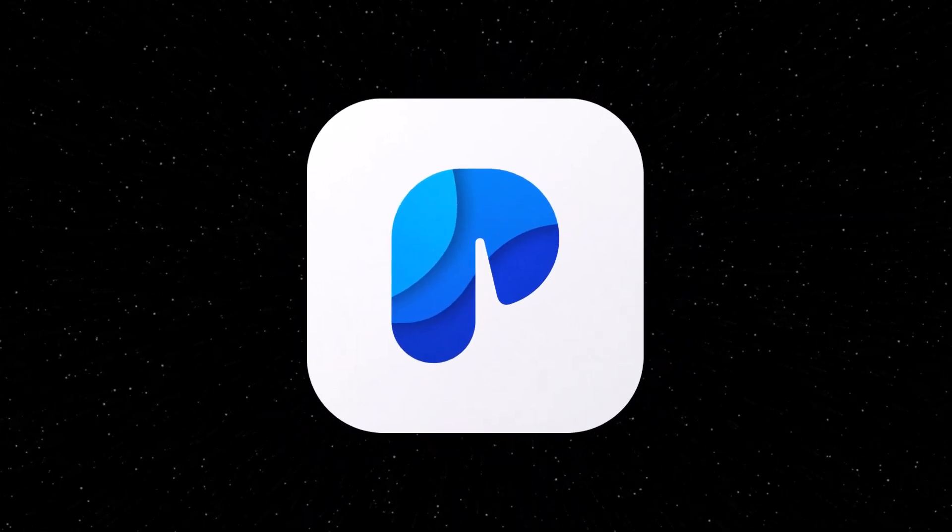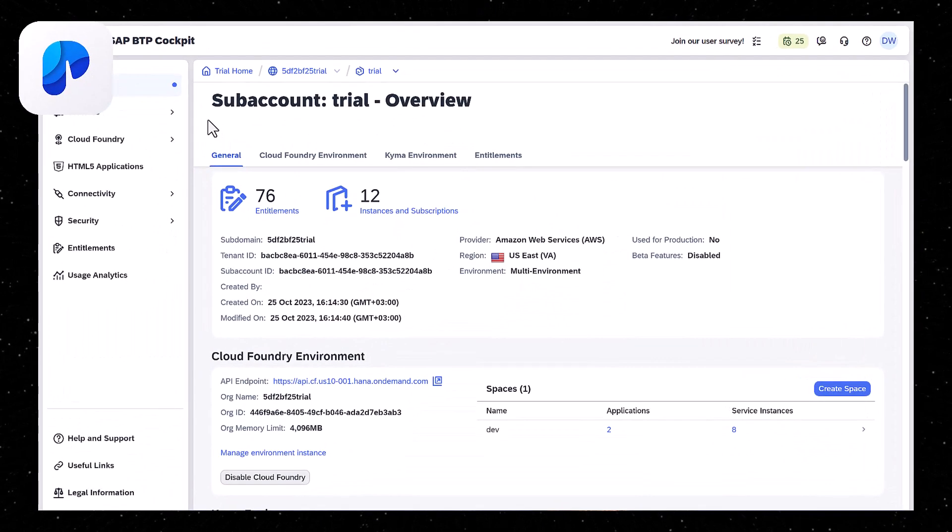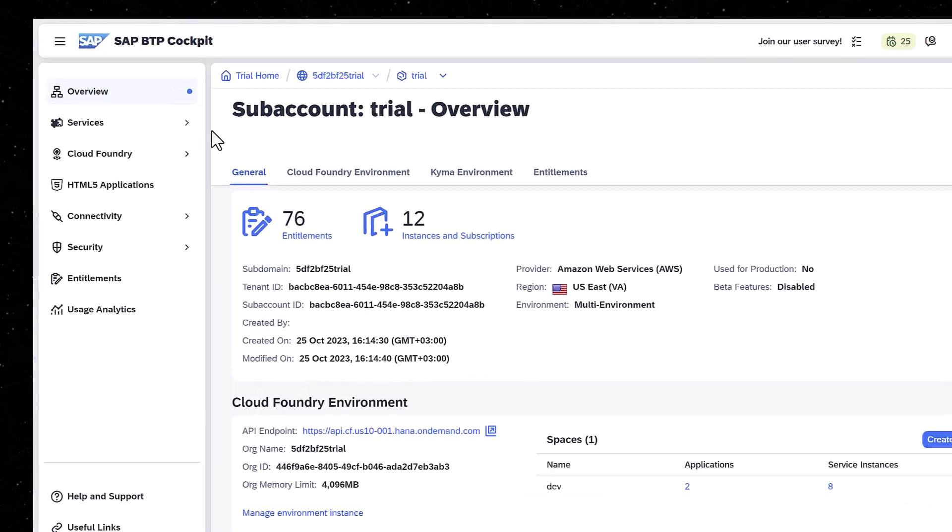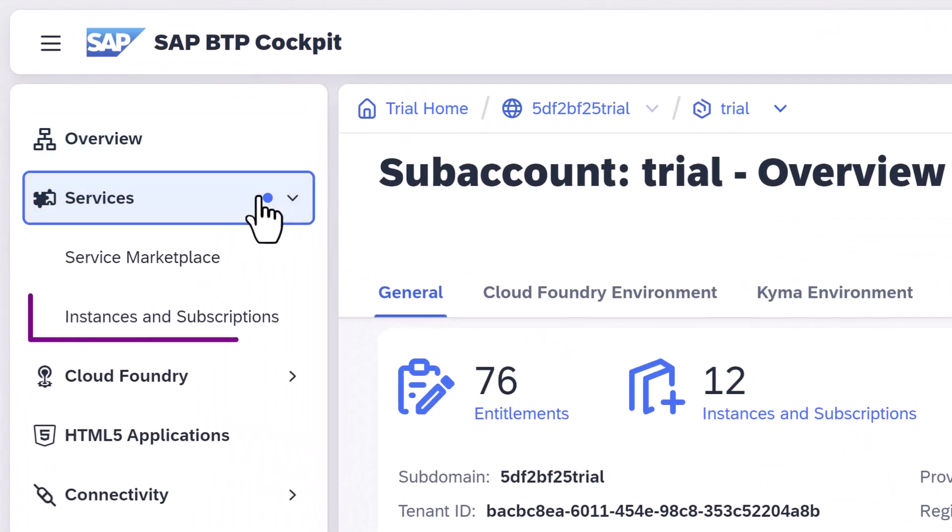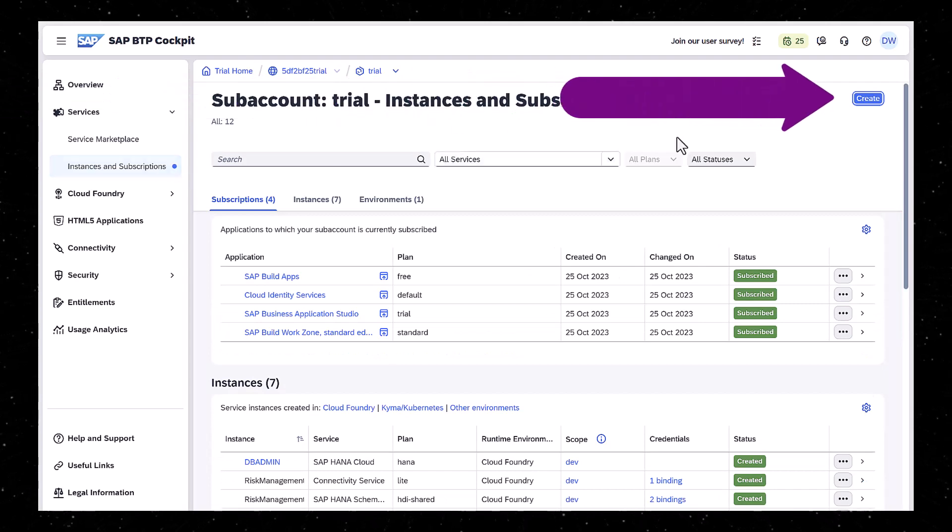For SAP Build Process Automation, there is no booster in trial, but it's pretty simple to install everything. Go to your subaccount, and in Service Marketplace, click Create.